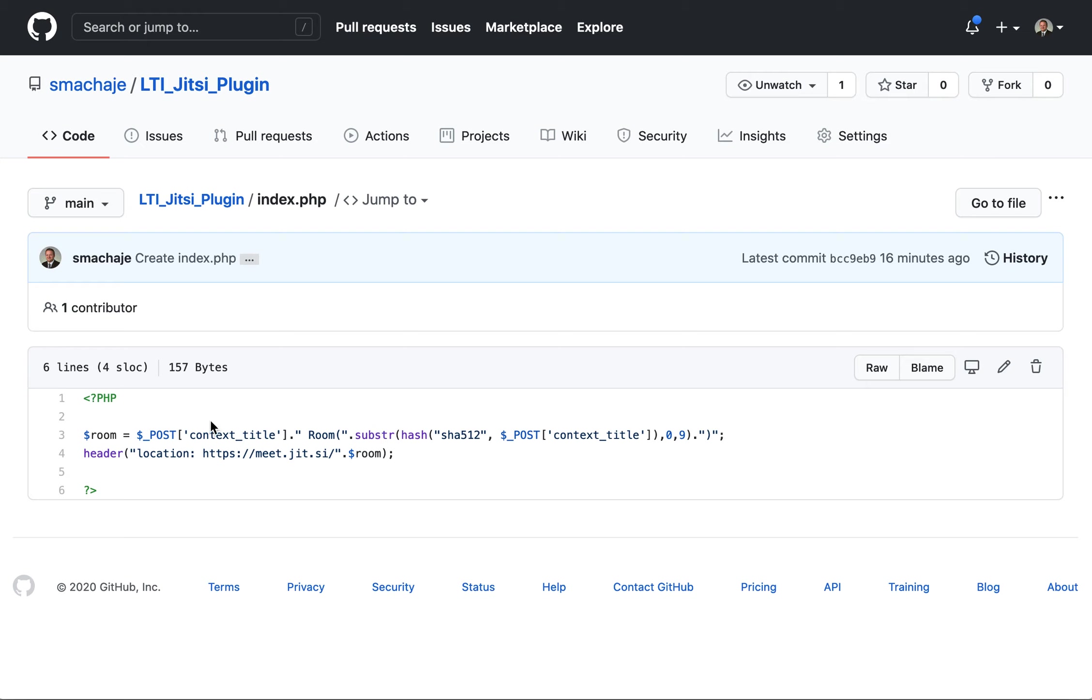So we're going to pick the course name and then we'll follow it with 10 characters of a strong encryption hash, making sure that this room is going to have a unique name.